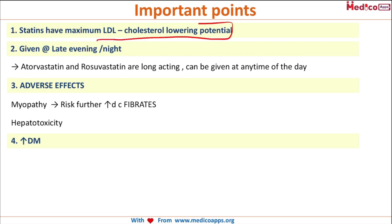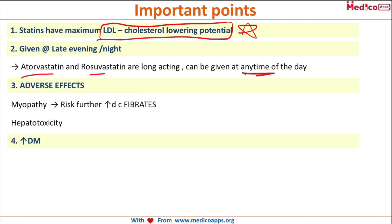Statins have maximum LDL cholesterol lowering potential. They are generally given late at night. The only statins that can be given at any time of the day are atorvastatin and rosuvastatin, because they are long-acting and their action lasts for almost the entire day.